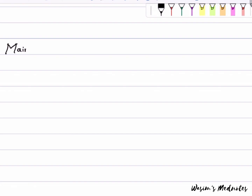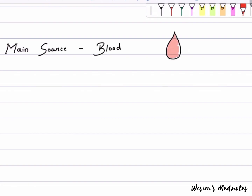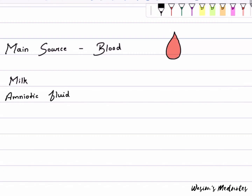The main source of the Hepatitis B virus is blood. However, it can also be found in other body fluids such as breast milk, amniotic fluid, vaginal secretions, and semen.